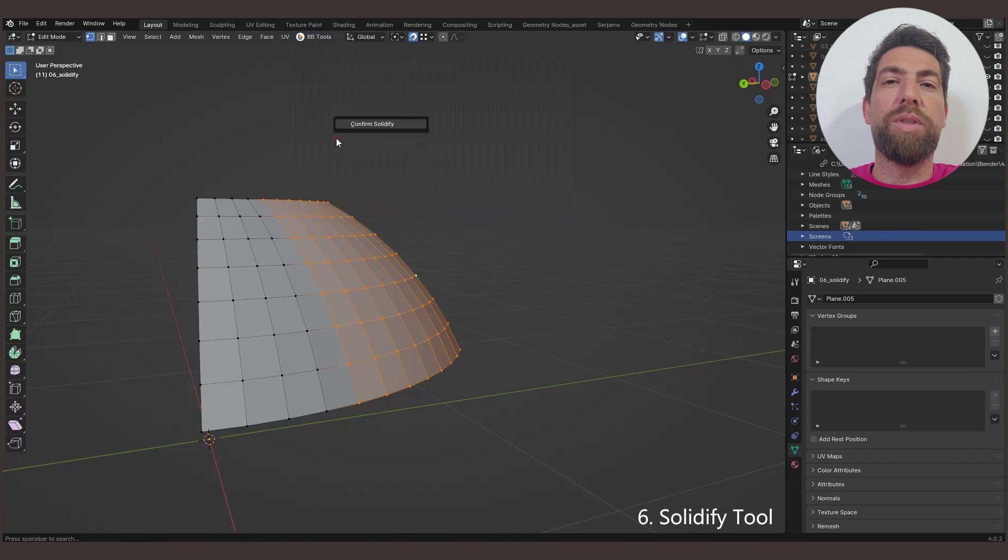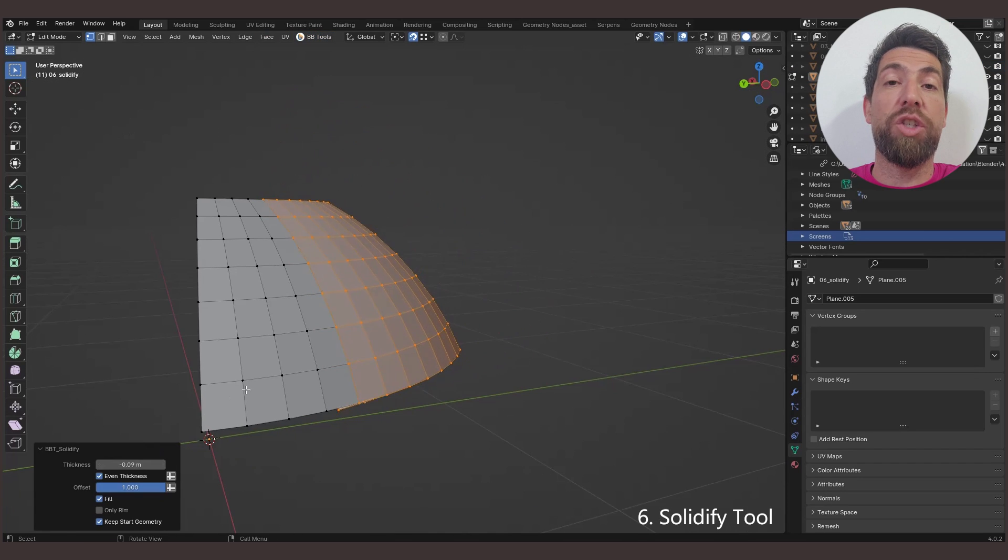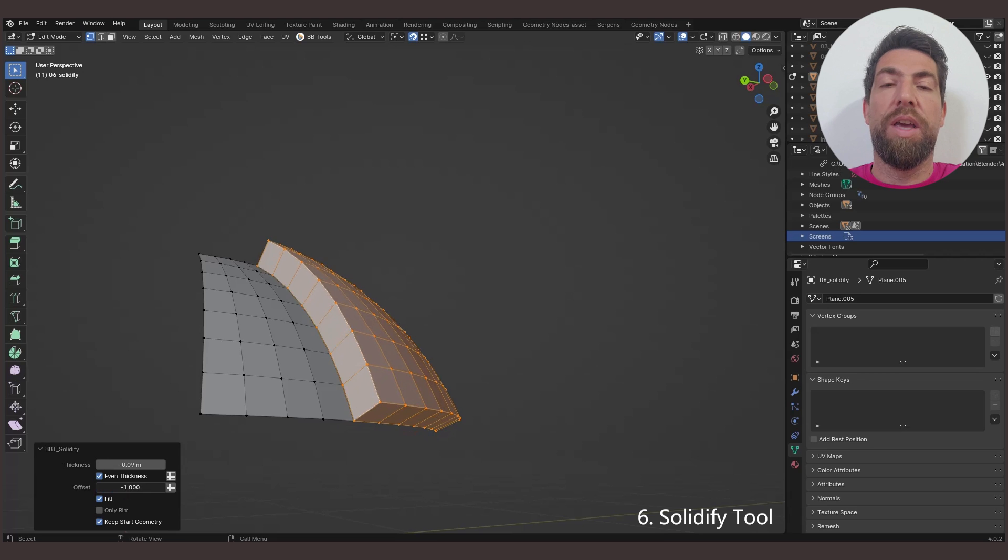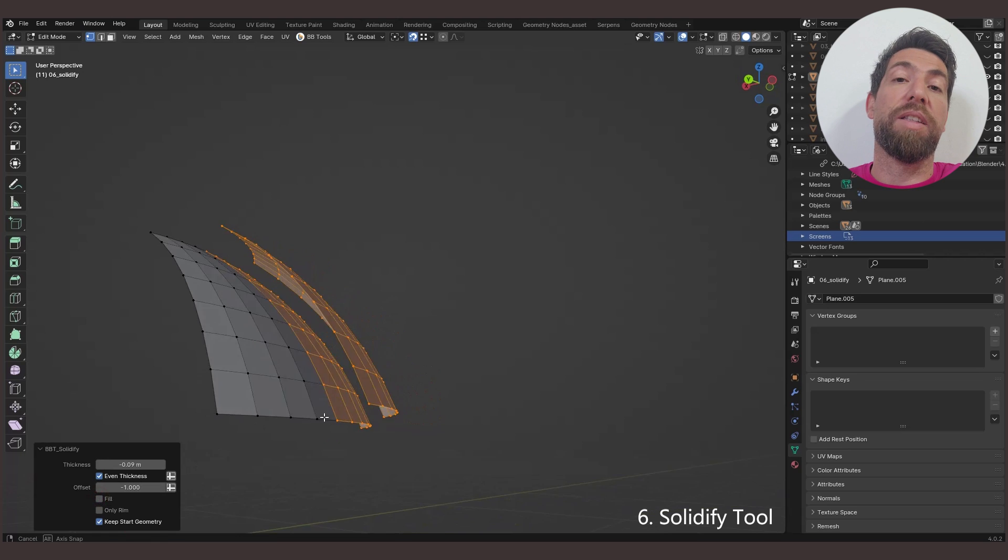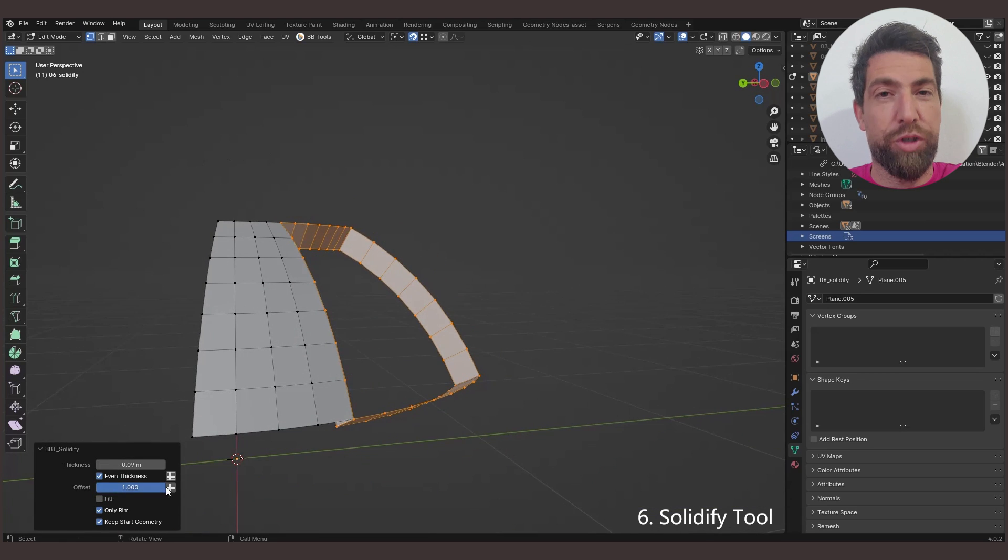The Solidify tool takes the selected surface of any mesh and adds thickness to it. It works a lot like the Solidify modifier, but with more options.